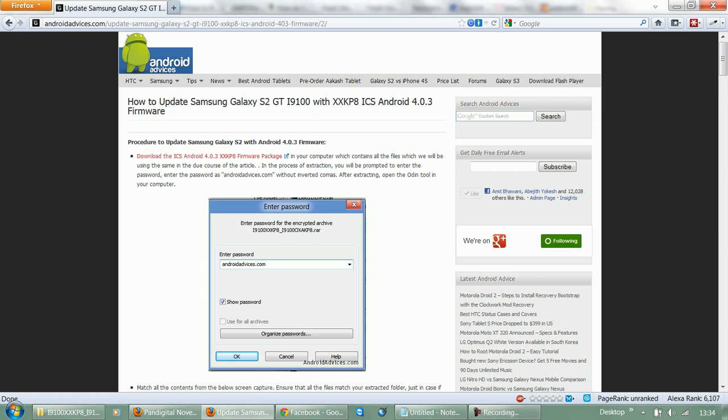Hey guys, today we're going to show you how you could update your Samsung Galaxy S2, that is GT-i9100, to the latest Android 4.0.3, that is Ice Cream Sandwich firmware. In order to get started, you need to...